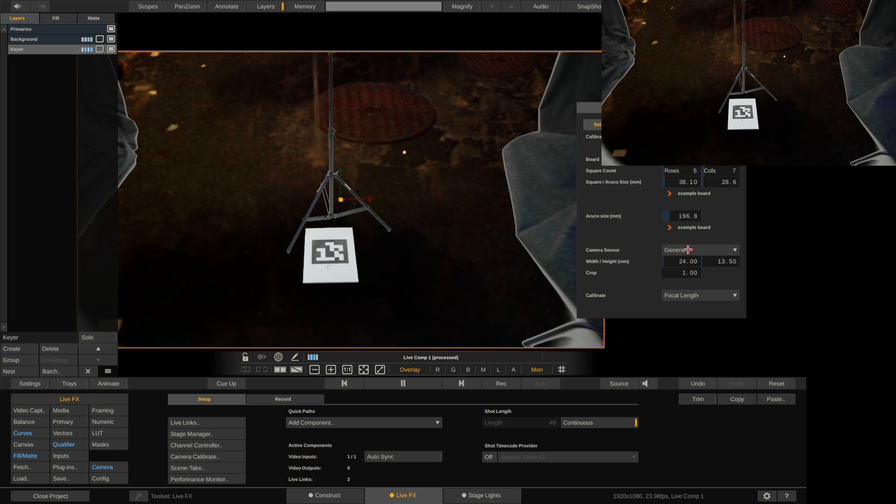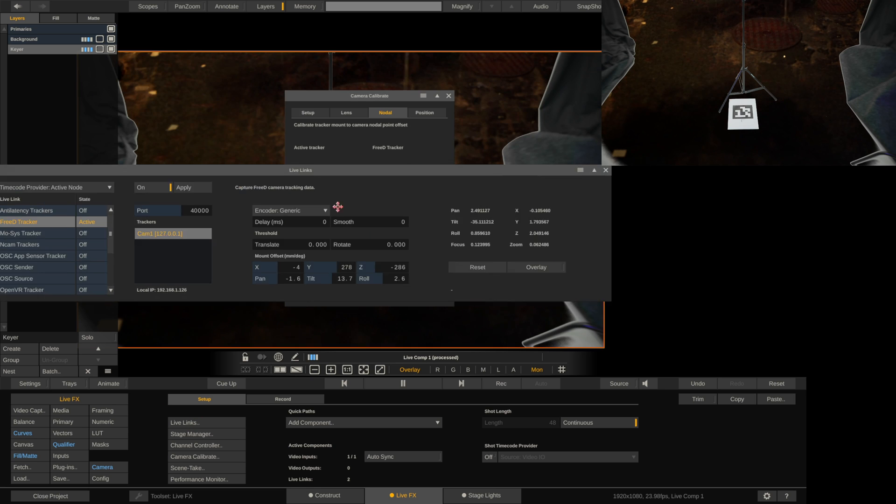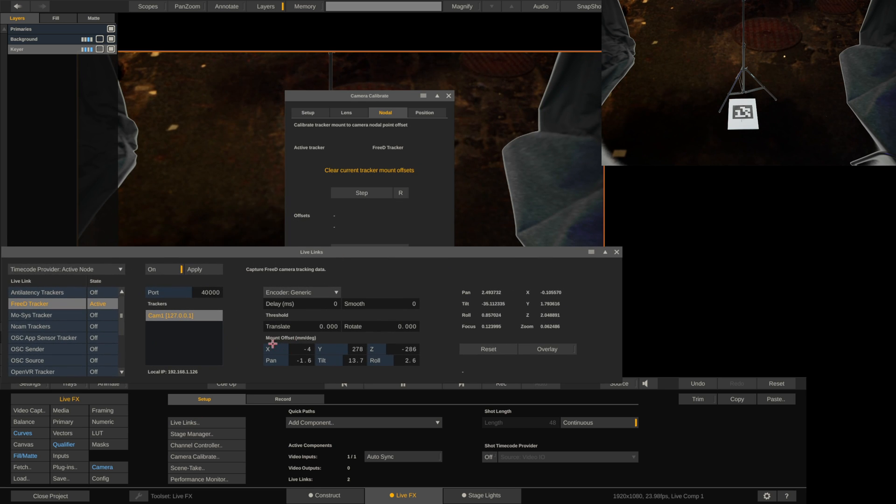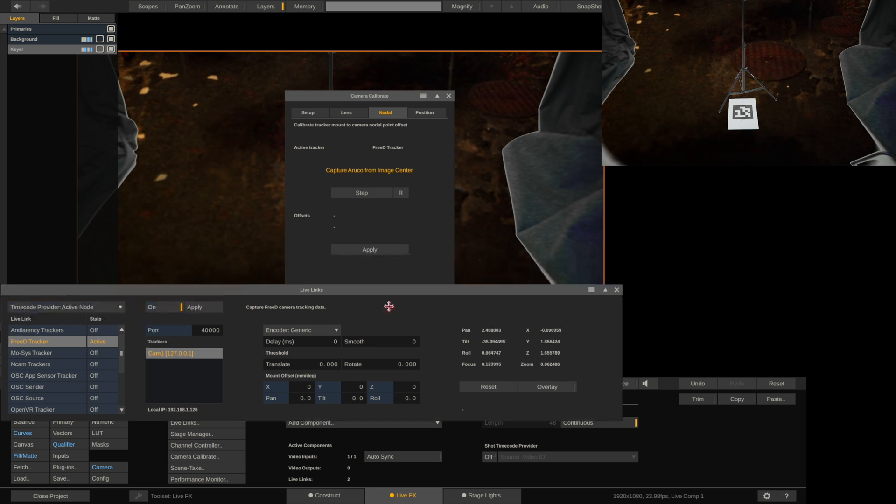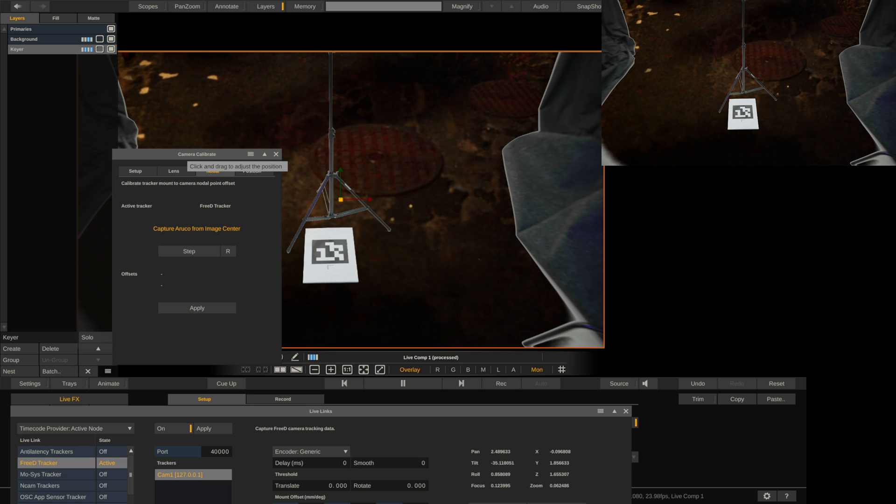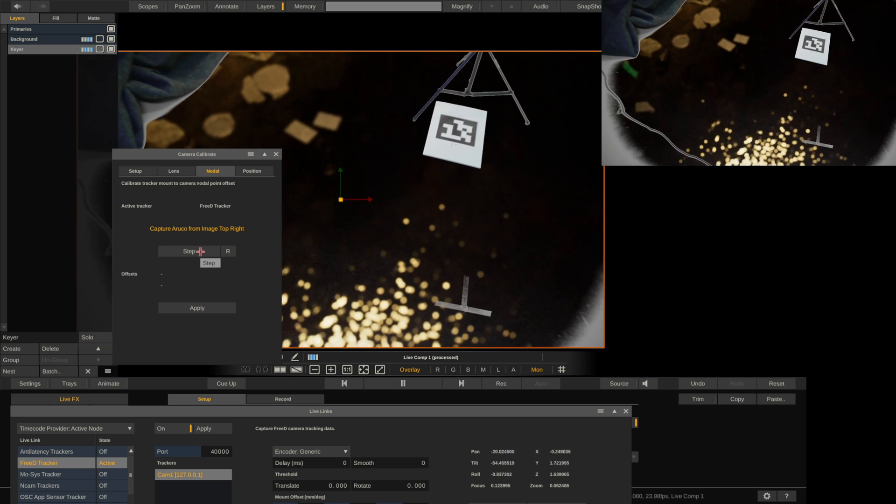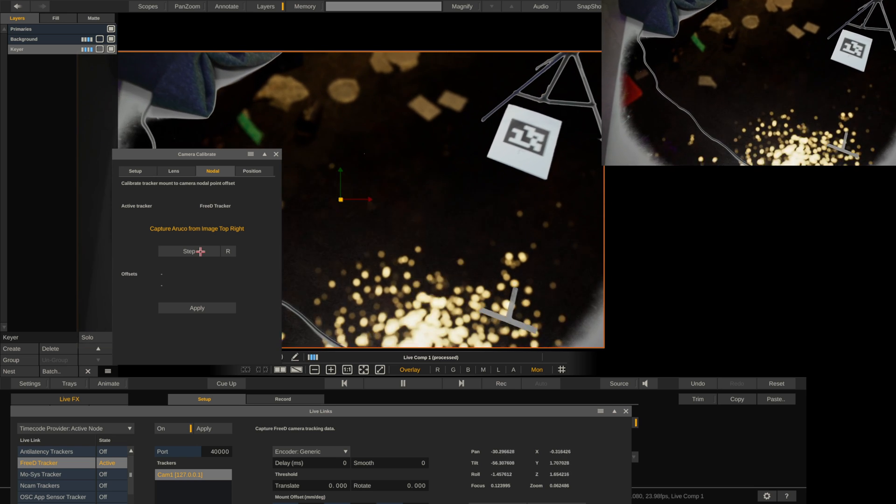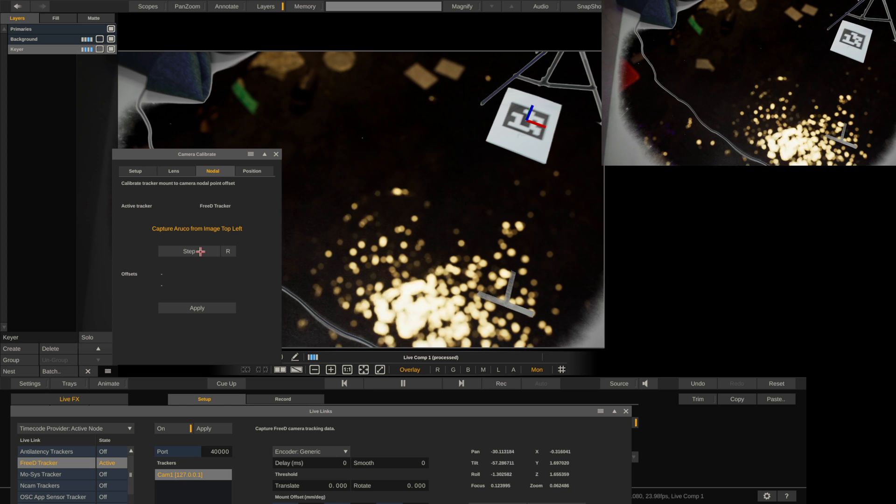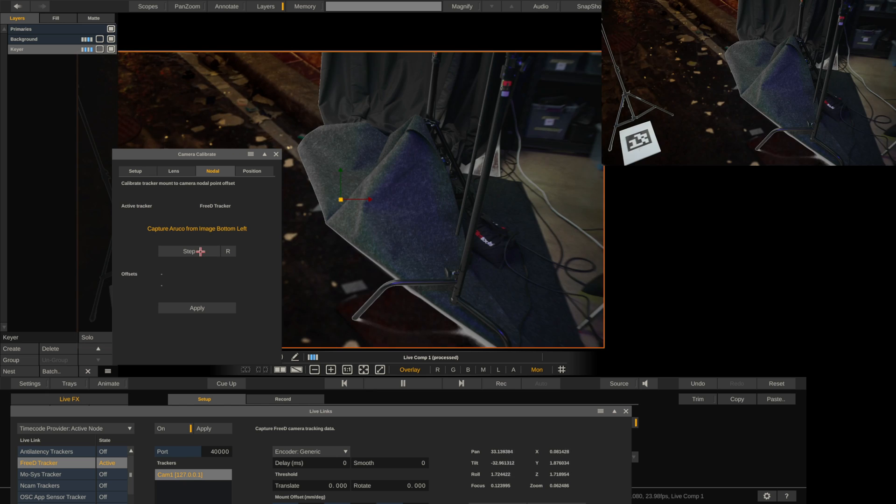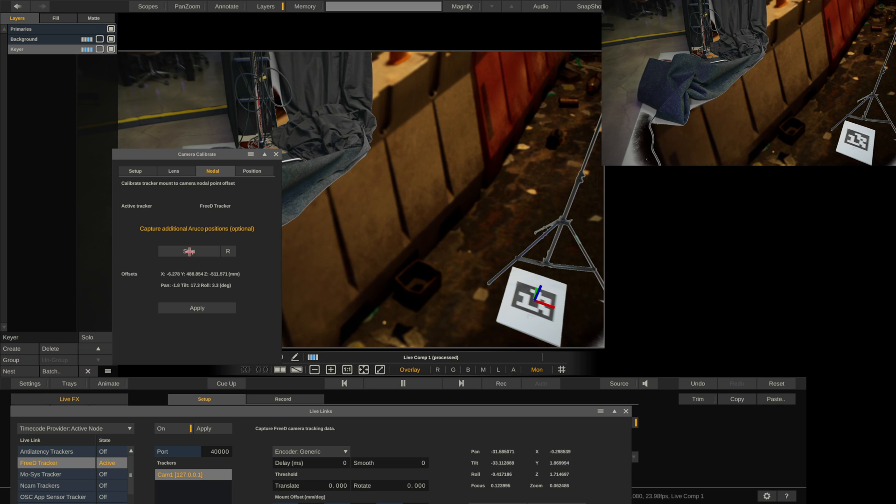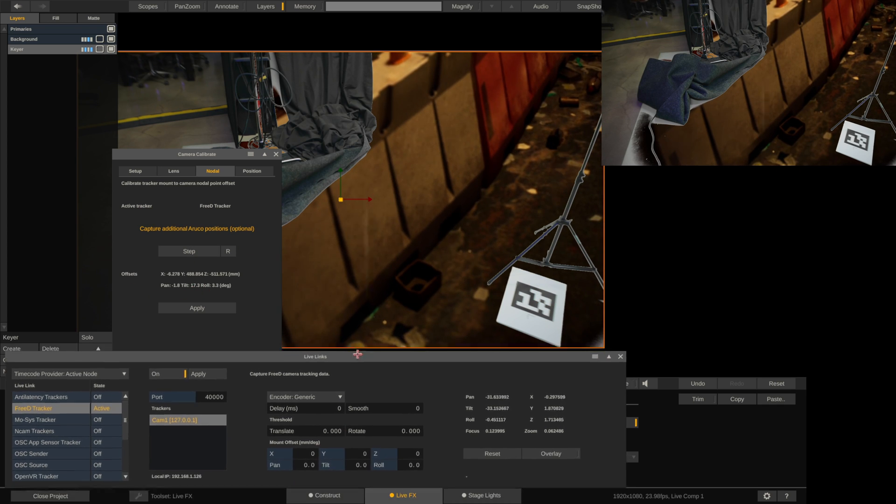And I can use that to get the Nodal Offset and the position. So let's go ahead and jump to the Nodal point. Right now, I have my Nodal Offset. You can see this Mount Offset. This is all here. So I'm going to get rid of all of this. I'll press Reset, it cleared these out. And you can see the instructions here. So I'm going to point the camera right at the center and press Step. Image top left. Image bottom left. And then bottom right. Okay. And then I'm going to apply that.